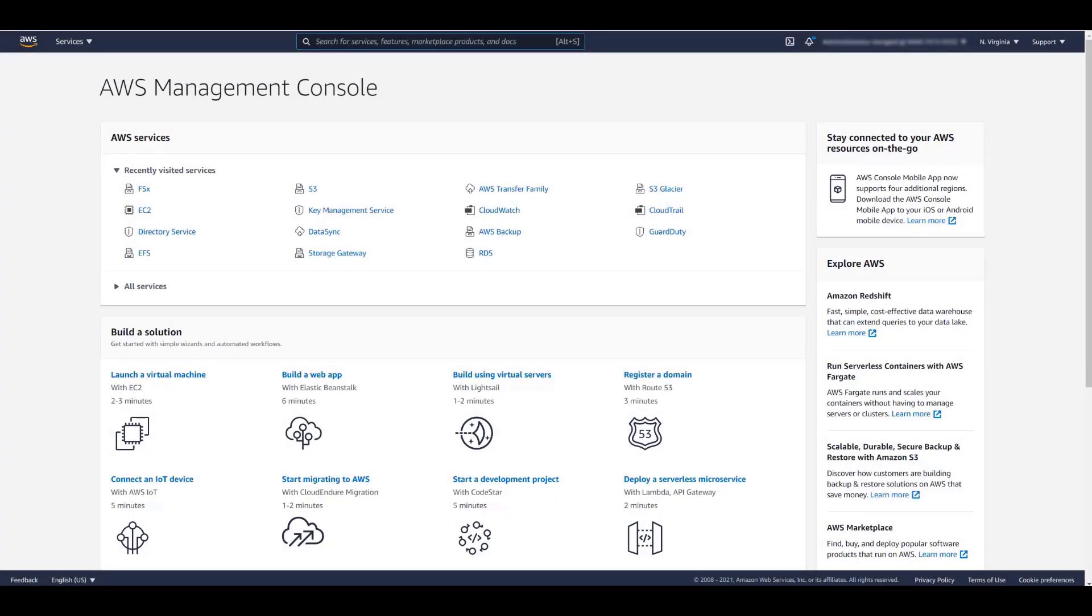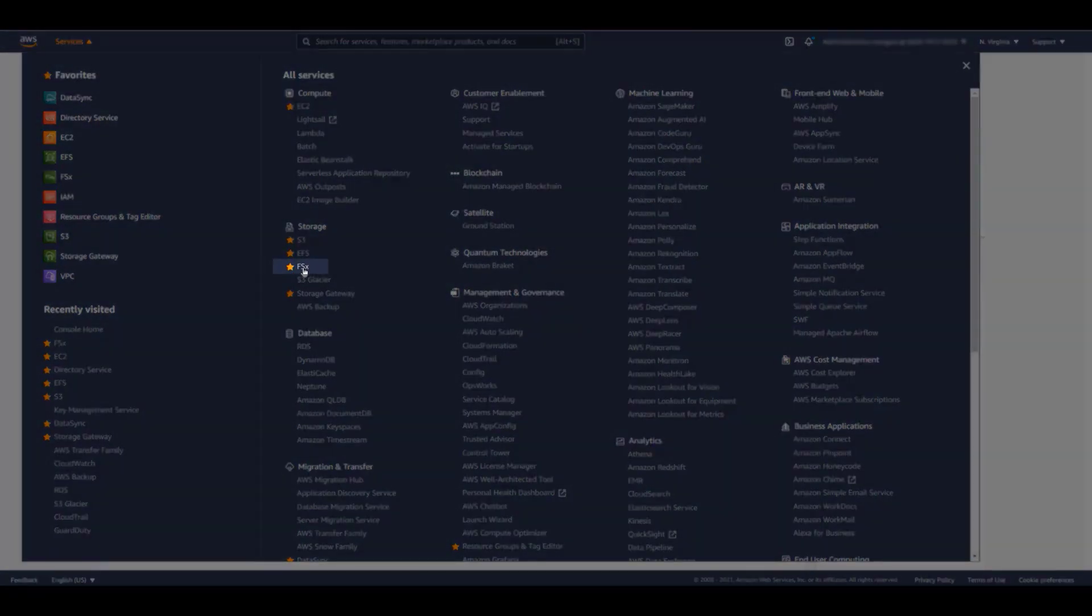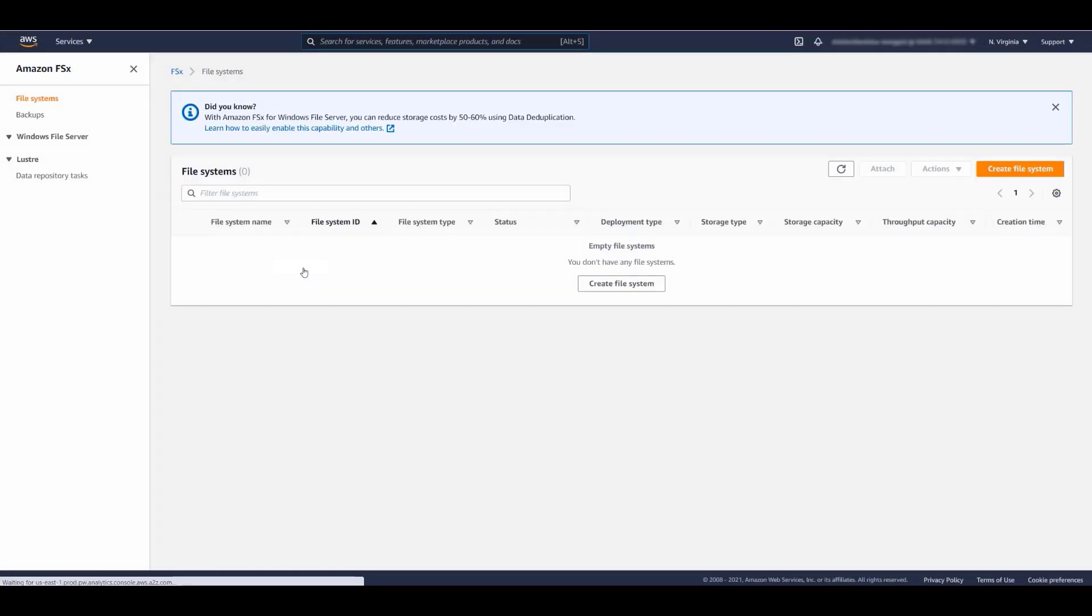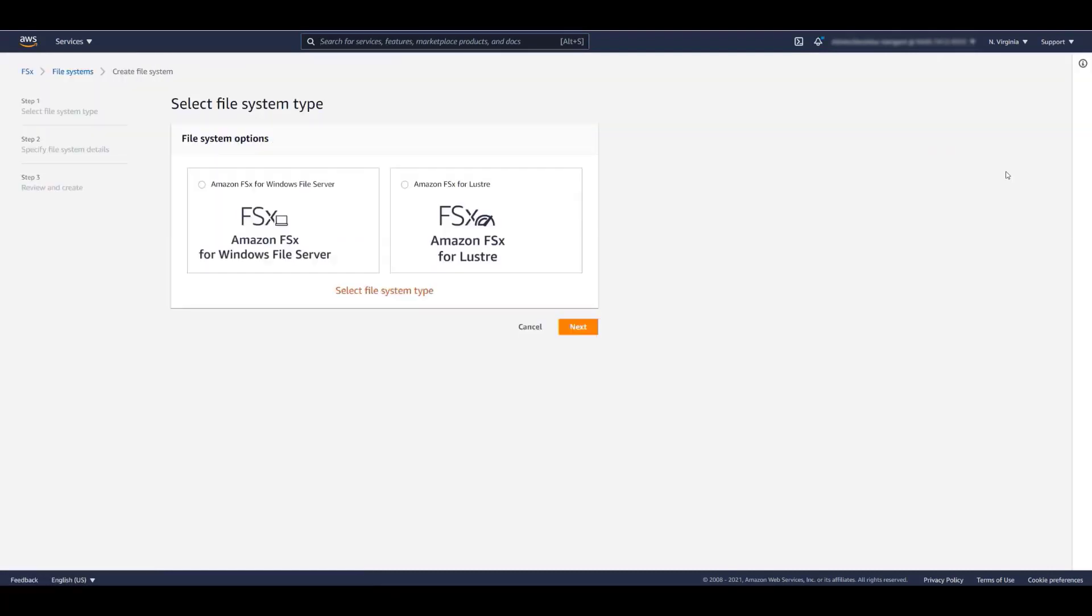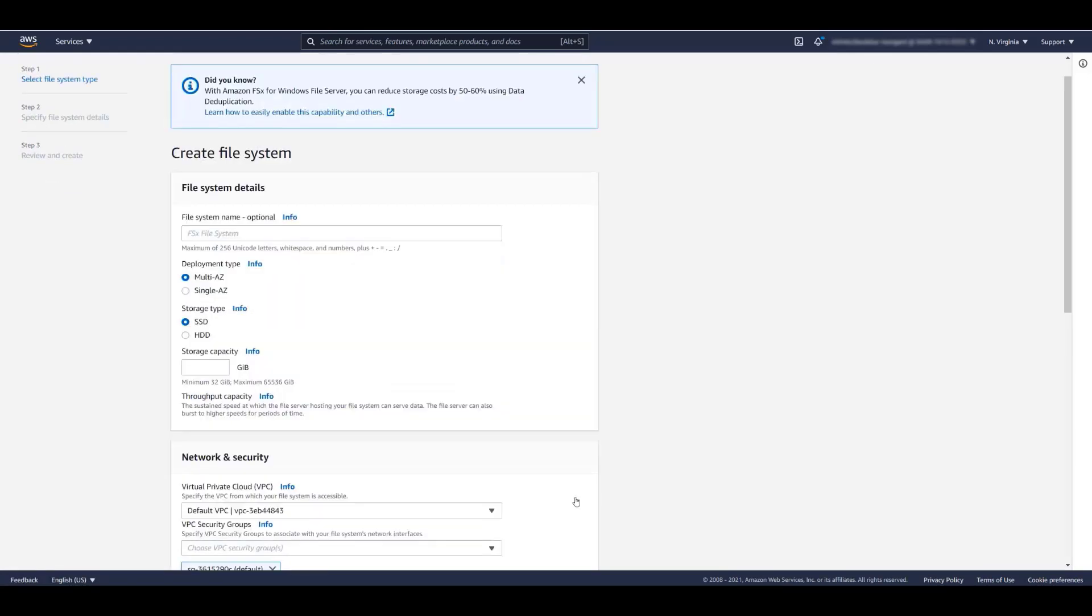In the AWS Management Console, FSx is located under the Storage category. Click Create File System. There are two versions of FSx. For this demonstration, we're going to focus on FSx for Windows File Server. You have the option of naming the file system.